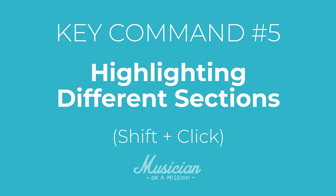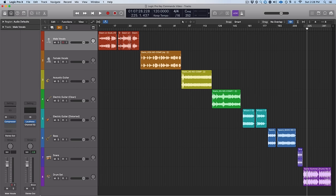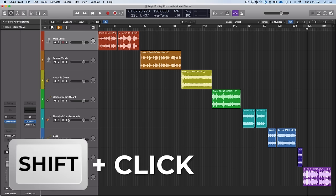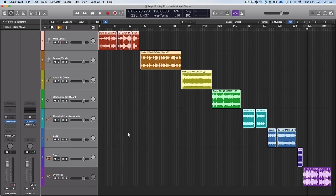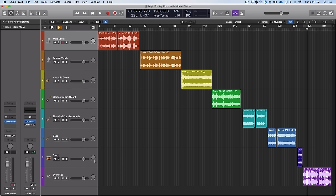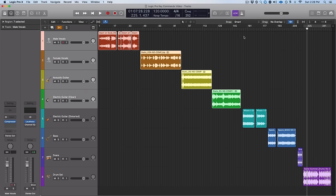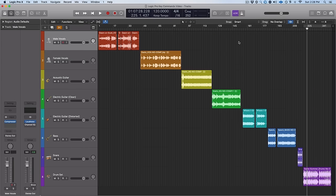Let's talk about highlighting different sections. If you're trying to highlight different tracks, all you want to do is hold down Shift and click — you can grab all of these different tracks. If you hold down Shift and click lower, you add those tracks to what's been selected. For regions, just click and drag to create a selection box, and as long as you're holding down the mouse, you can select whatever regions you need.